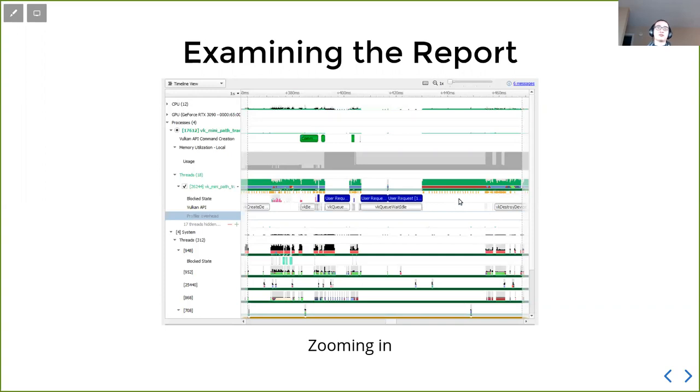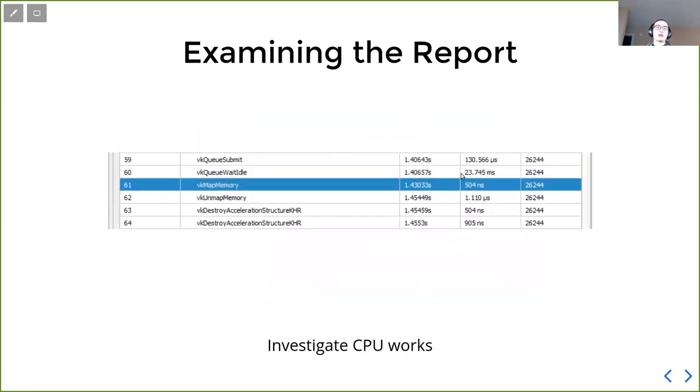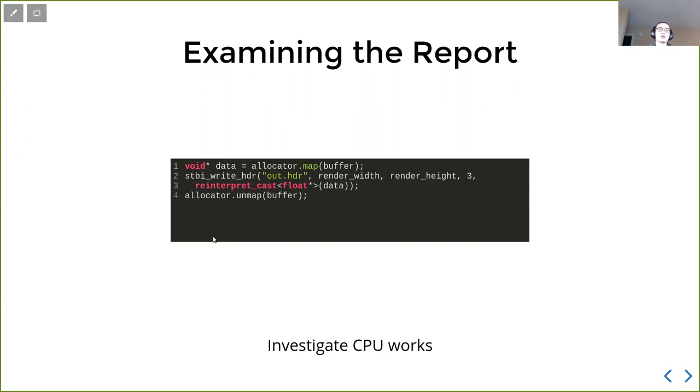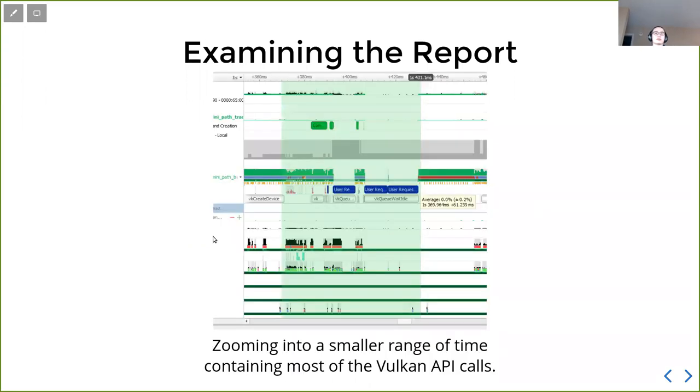Notice there is a big blank here that we are not doing any GPU work. So if we want to investigate that, we can go back to the event view and see what is going on at that range. And we find the VK map memory and then we can look at the line. So what we actually are doing here is writing our output image to a file, which takes a bunch of time. That way we can know where our program spend time on. And we know our program besides creating device and destroying device, we spend significant amount of time just writing to that file. We can keep zooming to just investigate.